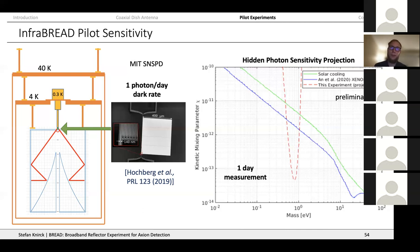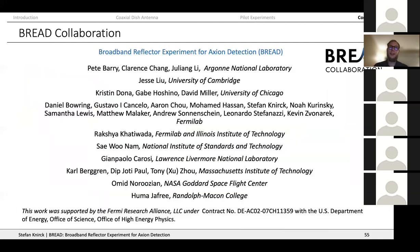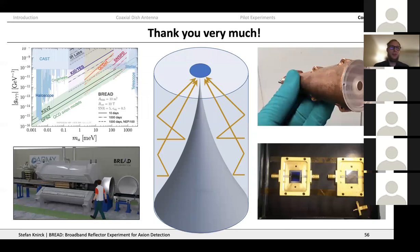I should give a huge thank you to the whole collaboration. Over the past year the collaboration has been growing, with more and more students who have been extremely helpful in building up all these experiments. I hope I could introduce the motivation, the plans for the mid to long term, and the first experimental advances we've achieved. Thank you very much, and I'm open for questions.